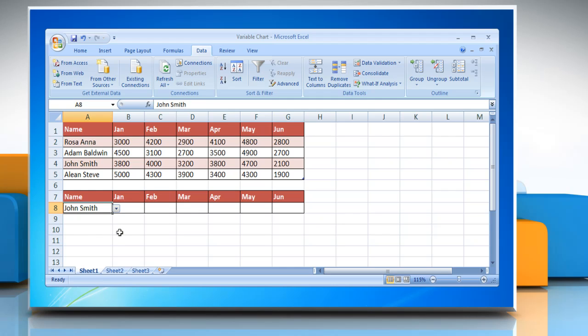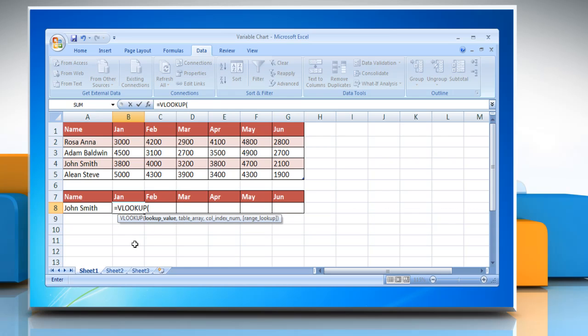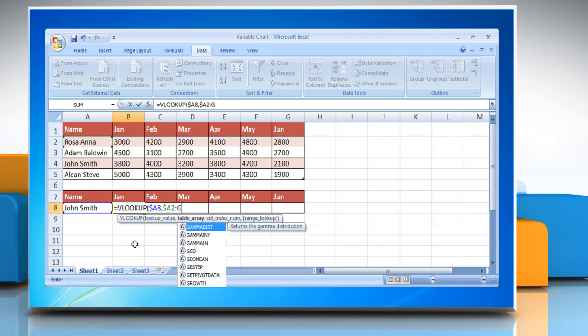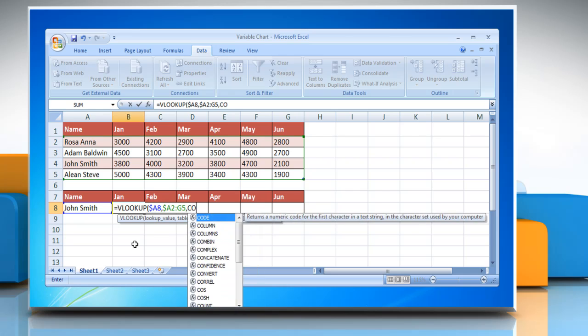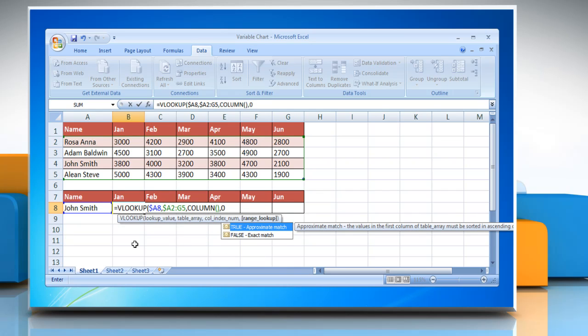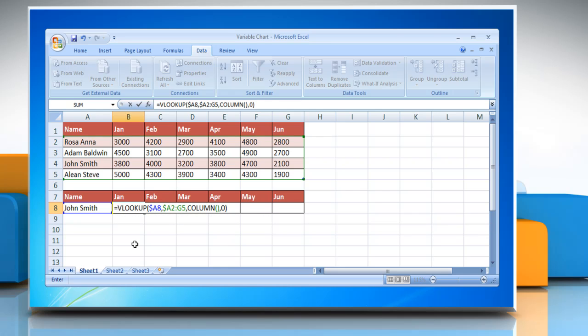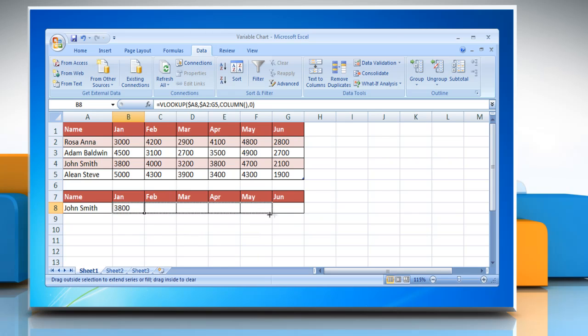Now, you need to create a range of cells that will show the monthly figures for any selected individual. To do so, simply drag and drop the cell value from the bottom right corner to the last cell.